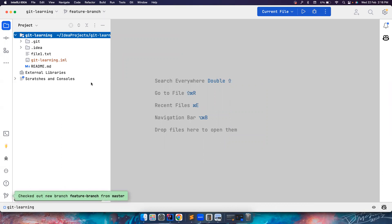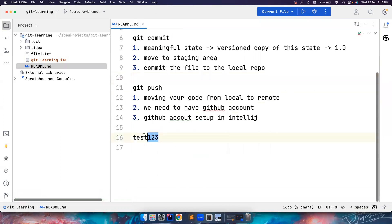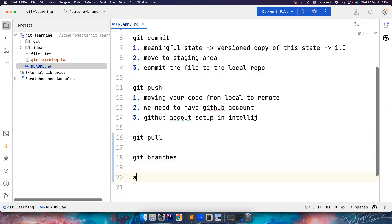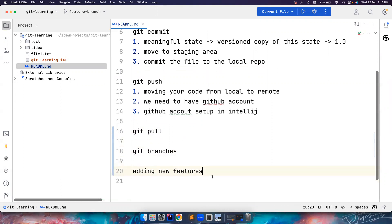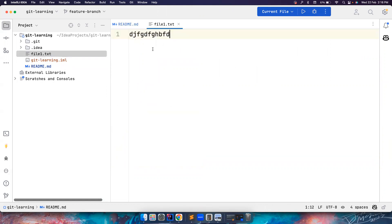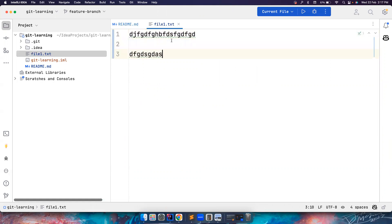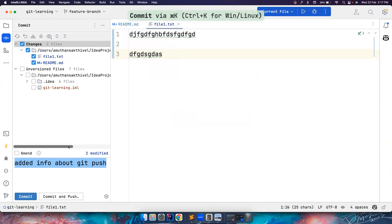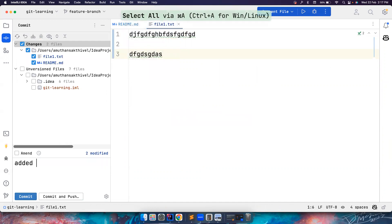Now this branch is checked out and you can see this is the branch we currently have. It is exactly the same copy of master. Now I want to add new changes — we've spoken about git pull, about git branches, and now we are adding new features. Imagine this is your new code, your new automated test. You can also make commits to multiple files, not just one file.